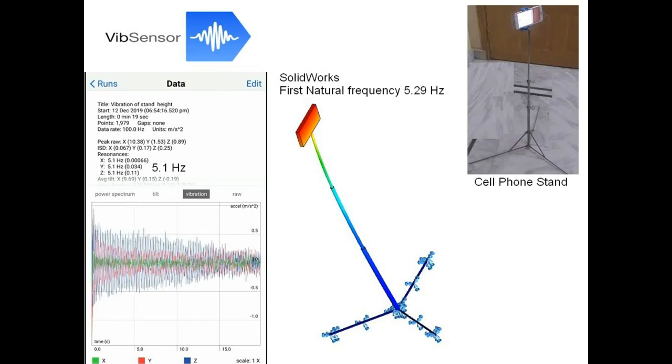Hello and welcome. We will model a cell phone stand in SOLIDWORKS to calculate its natural frequency and compare it with accelerometer data using an app called Vibration Sensor.